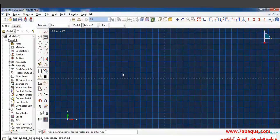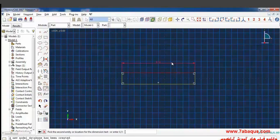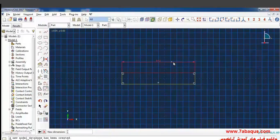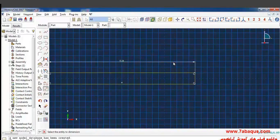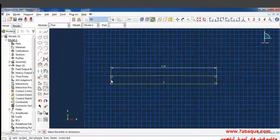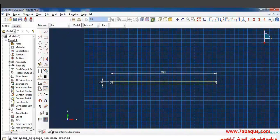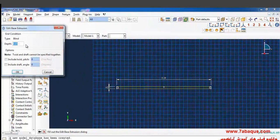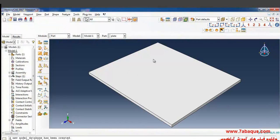Then I draw a rectangle with its length as 0.24 and its width as 6 millimeters. Done. Enter the depth of the plate as 0.2 meters and click OK.